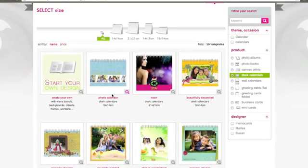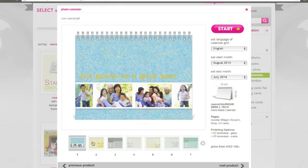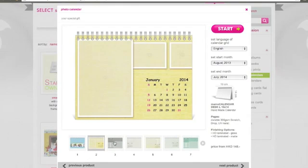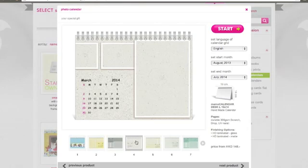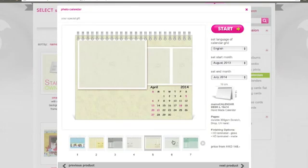If you decide you like a calendar and you want to look inside, click on it. This will lead you to a preview of the calendar. On the right there will be information about it and above a brief description. On the left hand side you can browse through the different pages of this calendar.